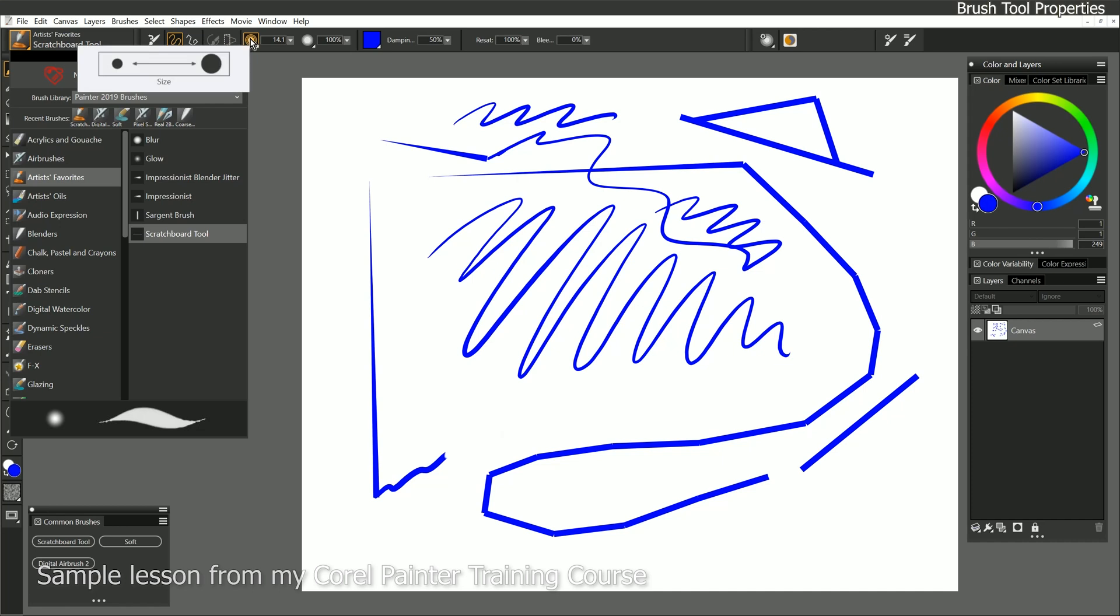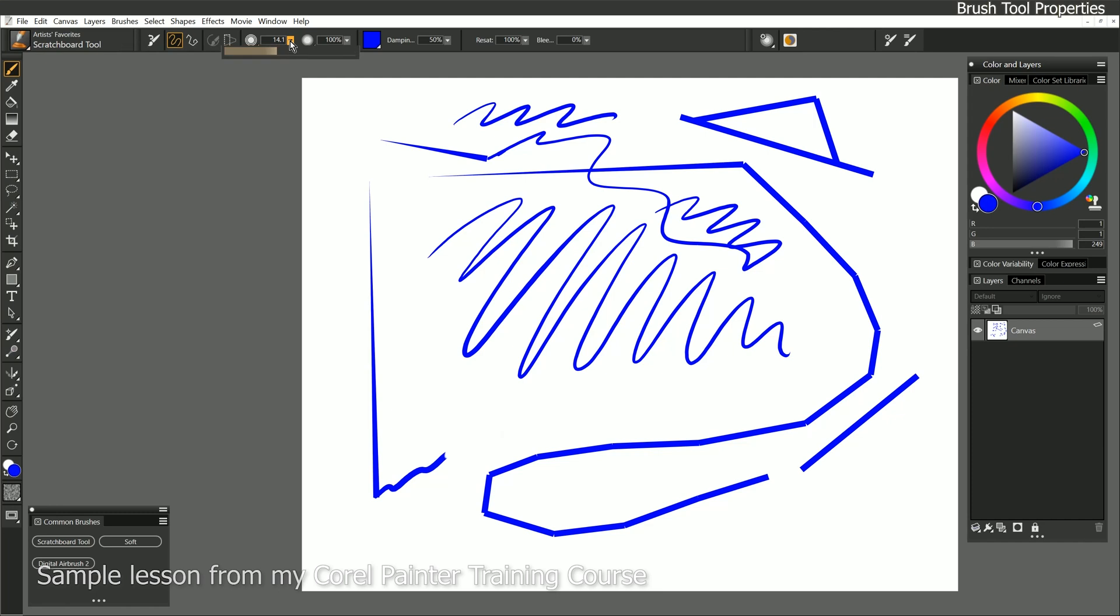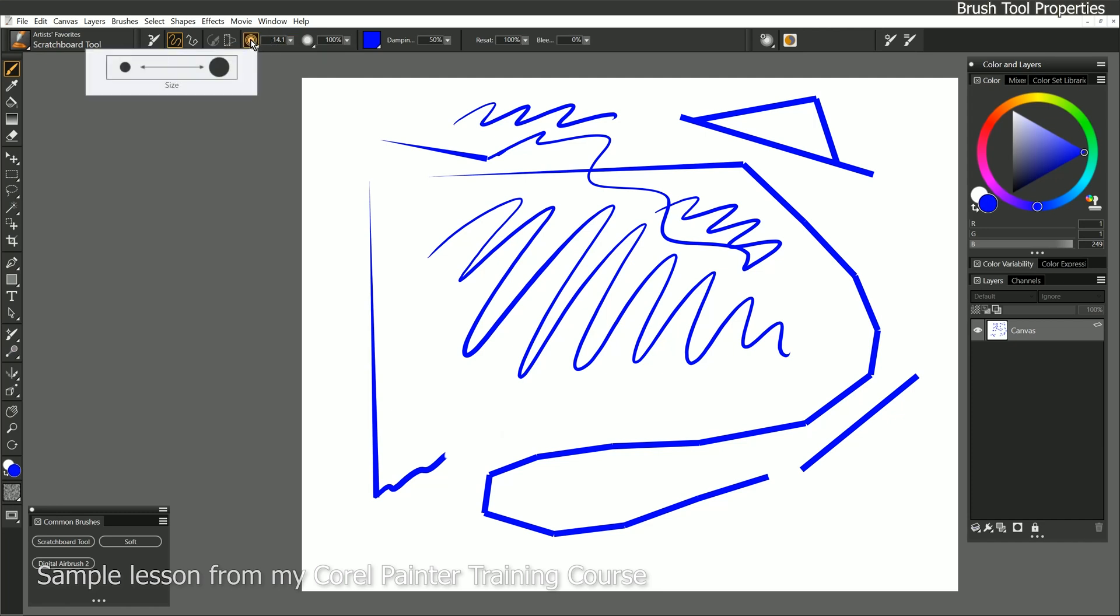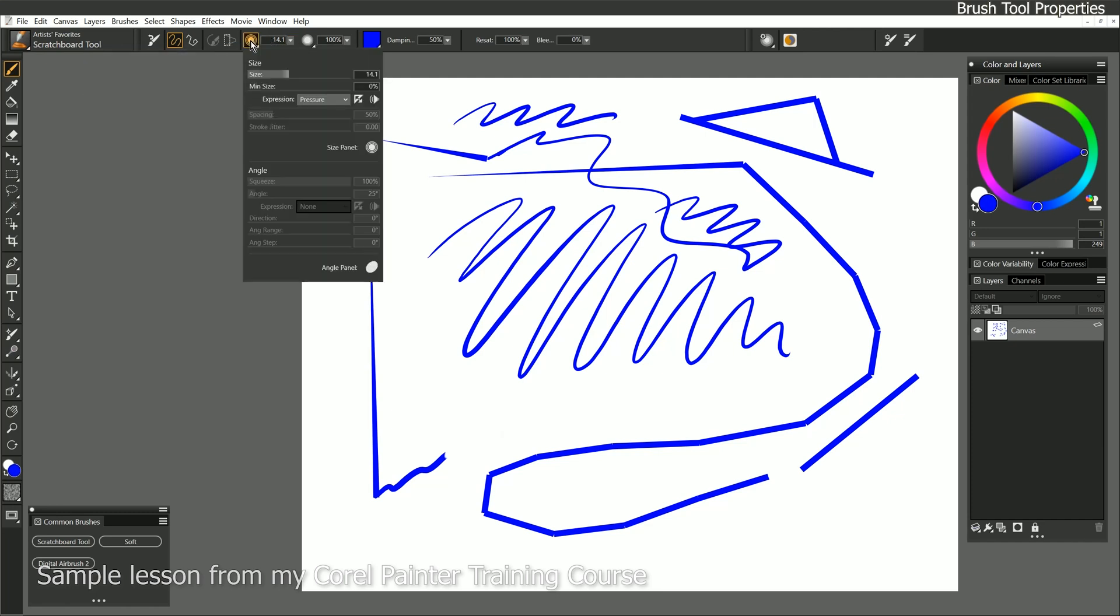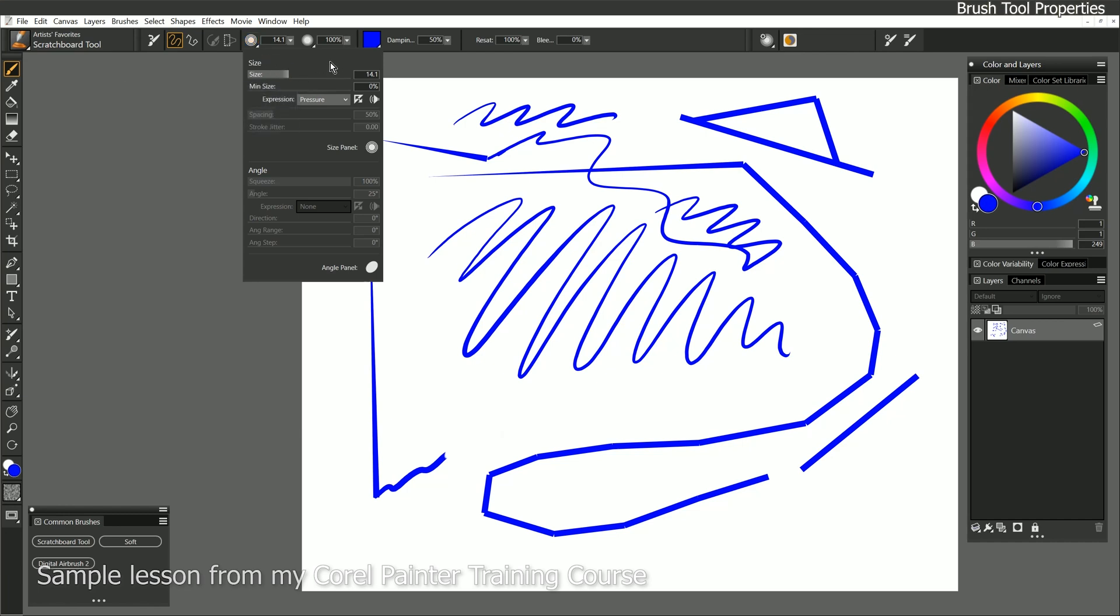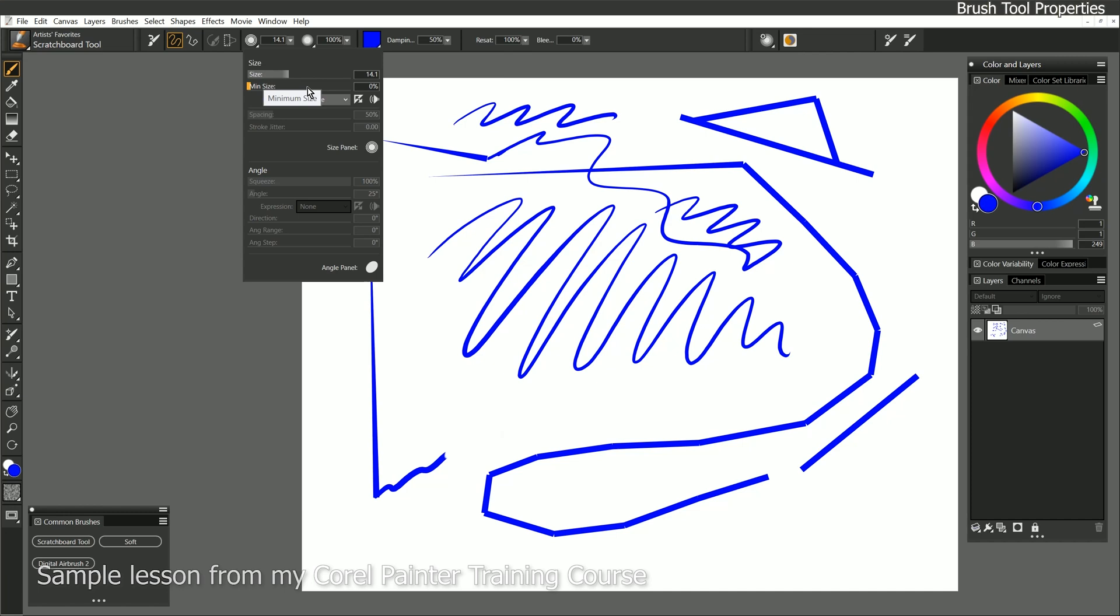Next to that we have size, and as we looked at earlier, we could change our brush size this way by entering a numeric value or using the slider. But we can also click here on the size icon, and that gives us a flyout menu that gives us control over some size properties. So we can control the size, we can control the minimum size of the brush, and some other settings we'll look at a little bit later. Depending on the type of brush you have selected, these options in these flyout menus may change as well.